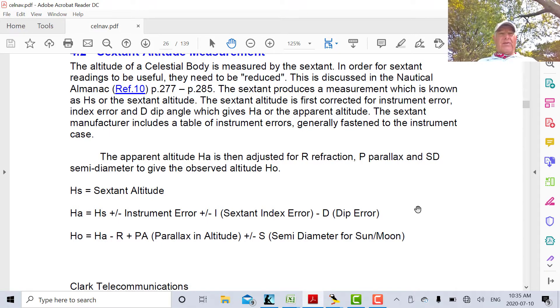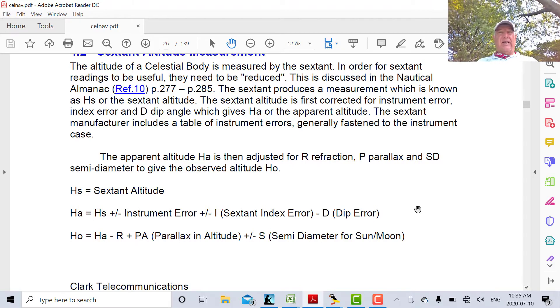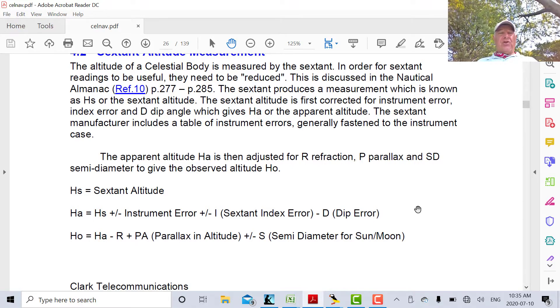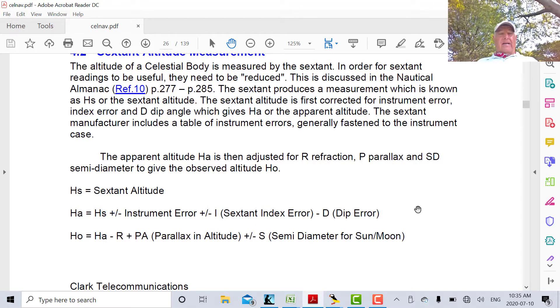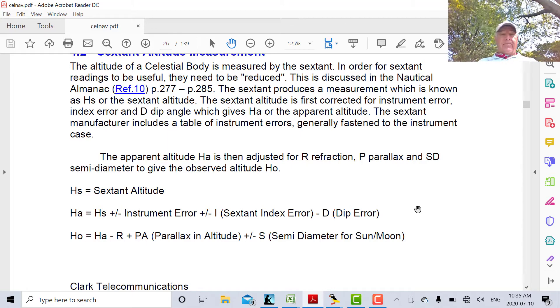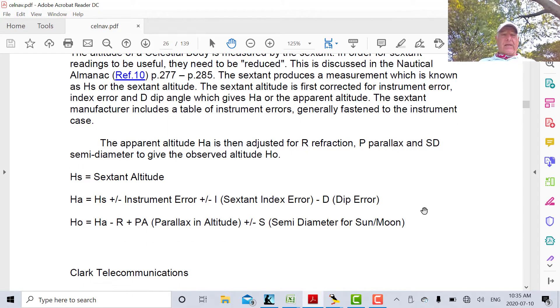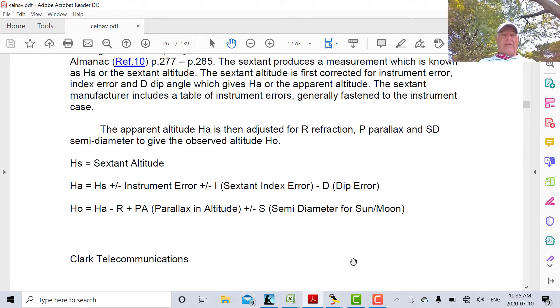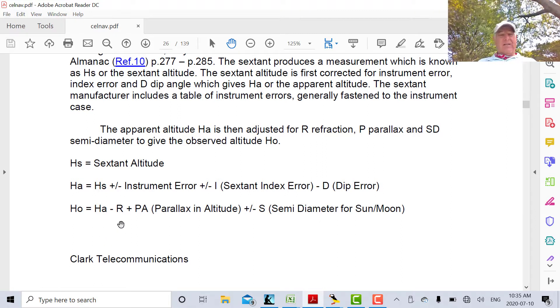So if your sextant measurement is perfect and you've adjusted for all the errors, at the end of the day, HO should be equal to HC. So that's what we're going to try to strive for. We've got HA, so the next step is to get HO. We have to do some further corrections.